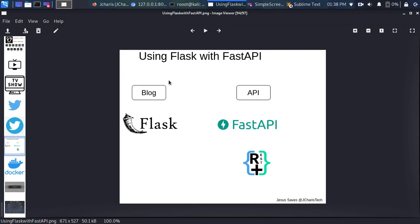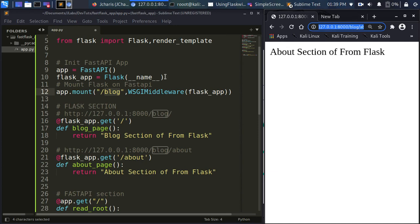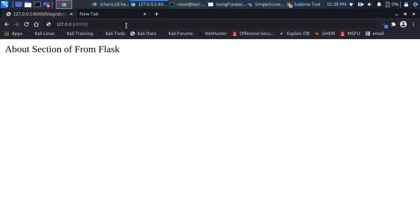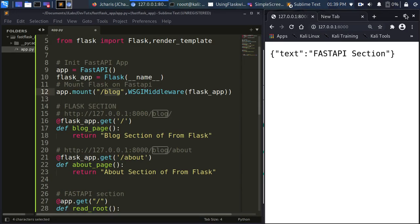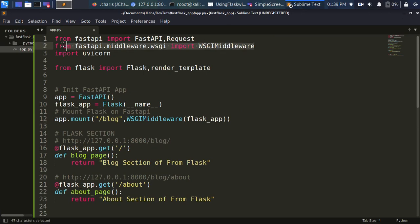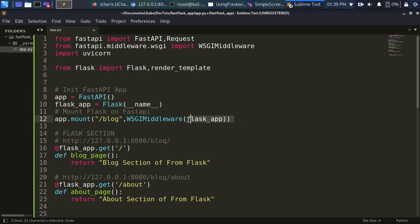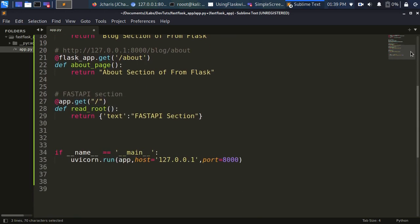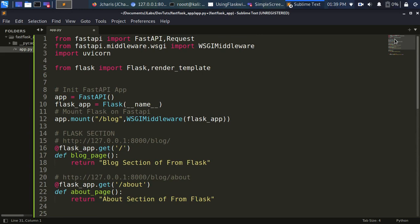So that's how to integrate Flux into FastAPI. If you have two sections of the app — one for the blog in Flux and one as a FastAPI API — you can combine them. The key steps are: import the WSGIMiddleware, initialize the Flux app, then mount the Flux app onto the FastAPI app. Everything works as expected. Thank you for watching — if you have any questions put them in the comments below, and see you in the next session. Stay blessed, bye.